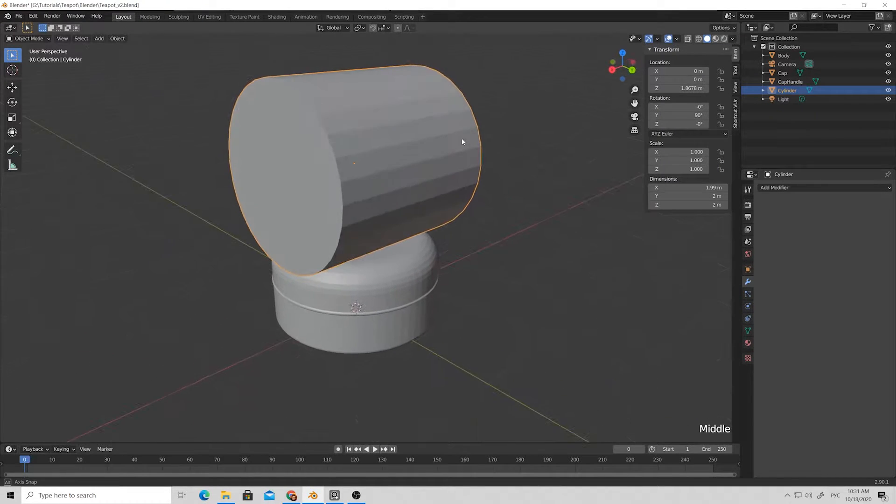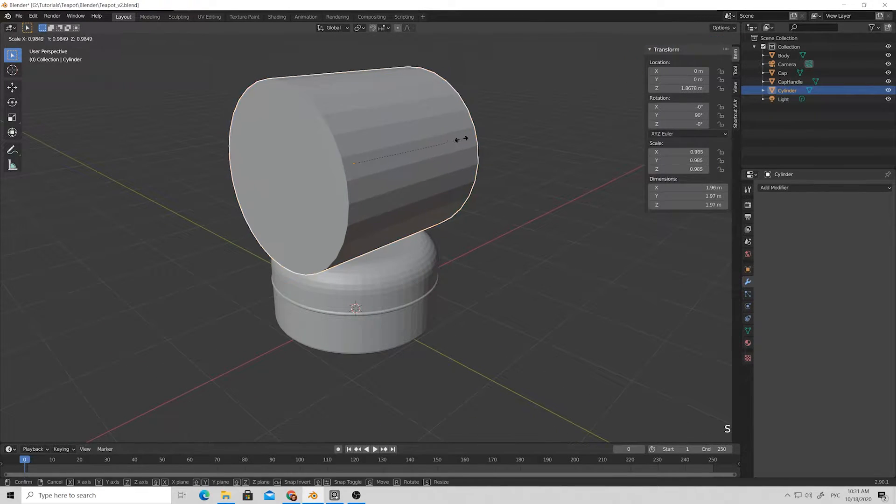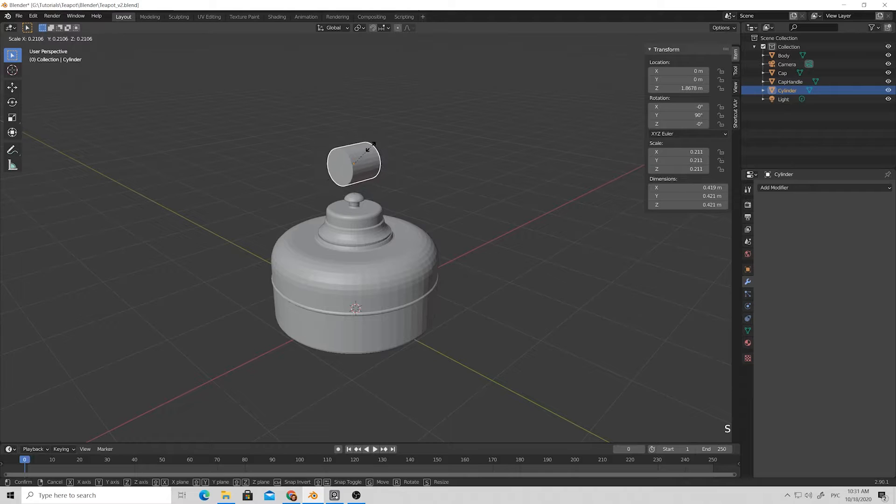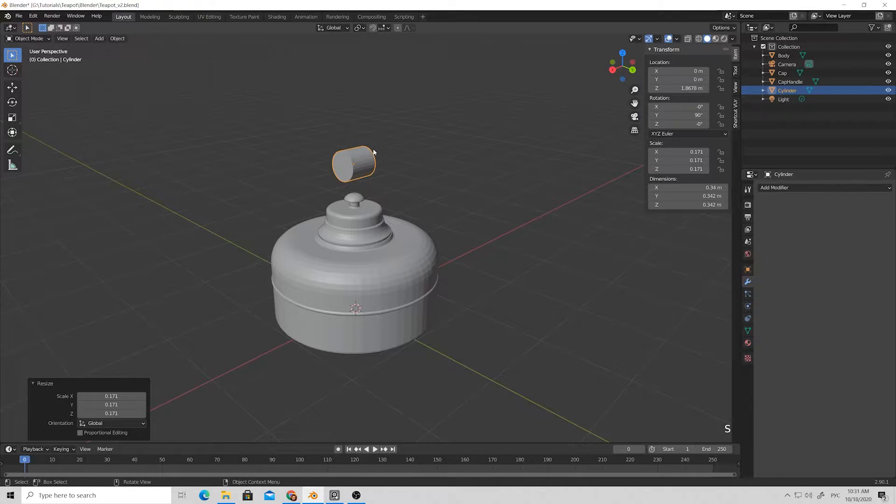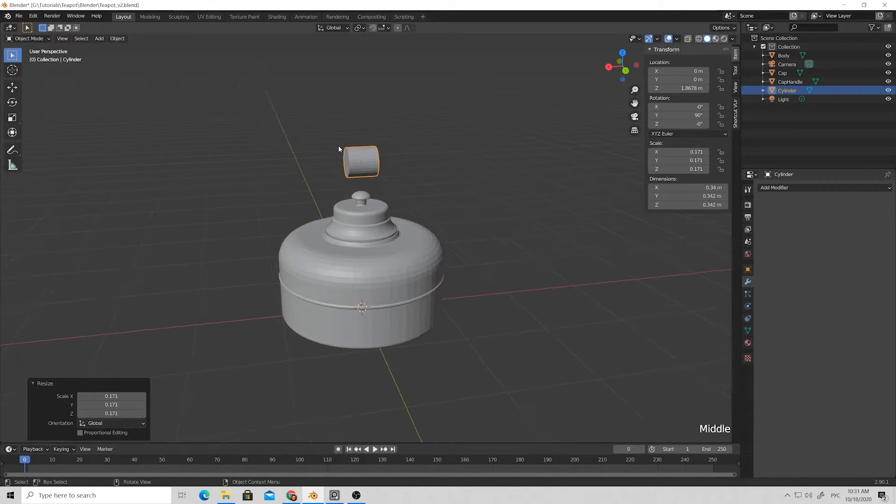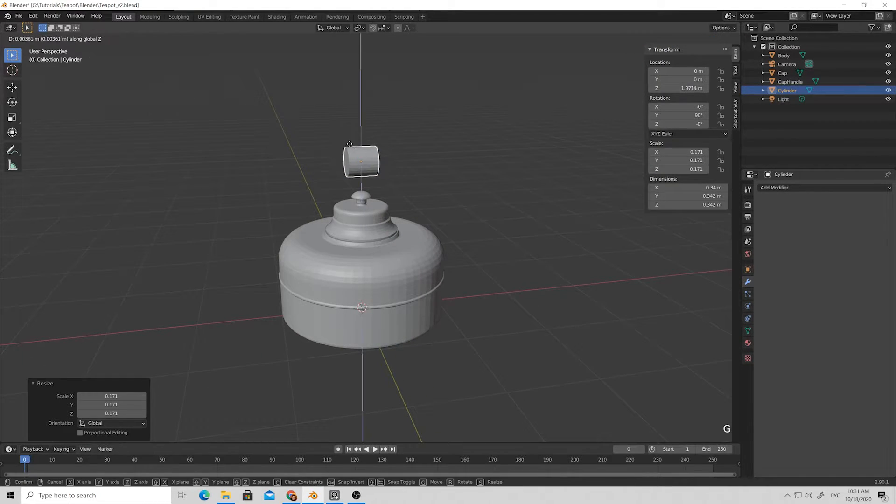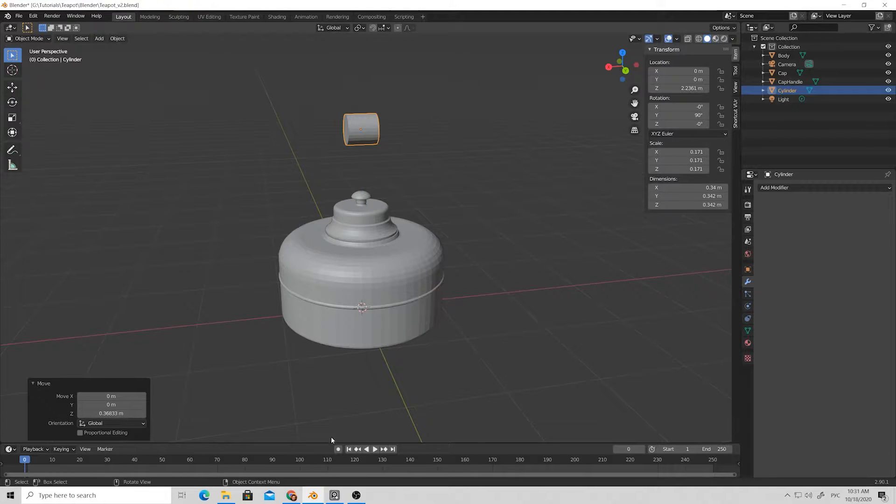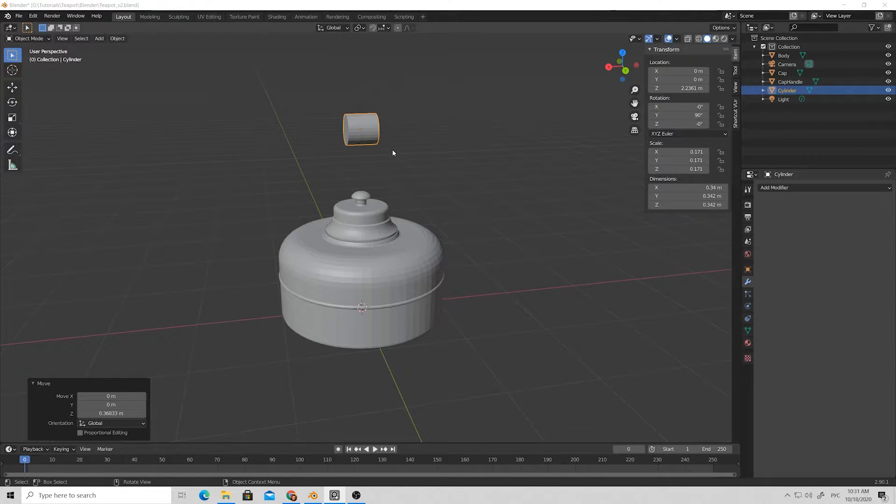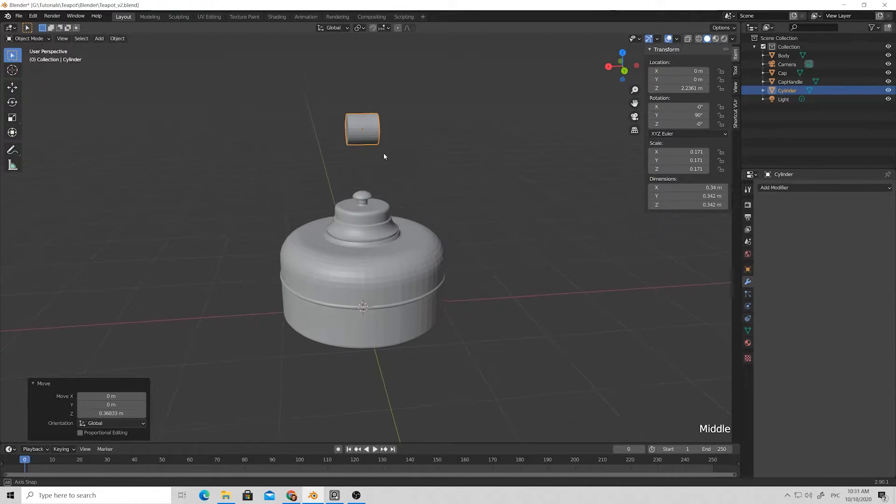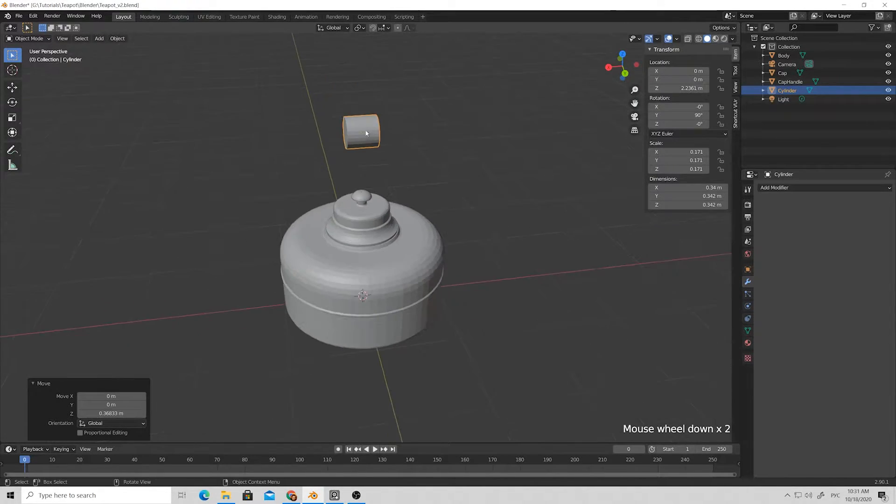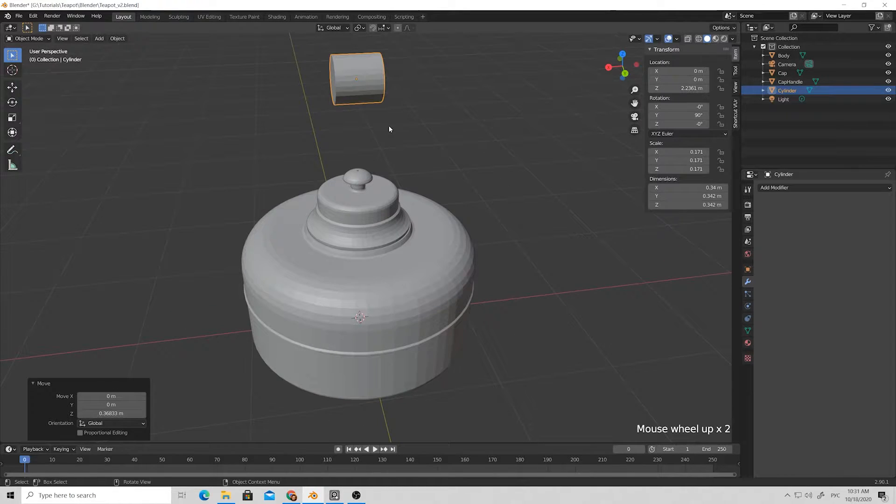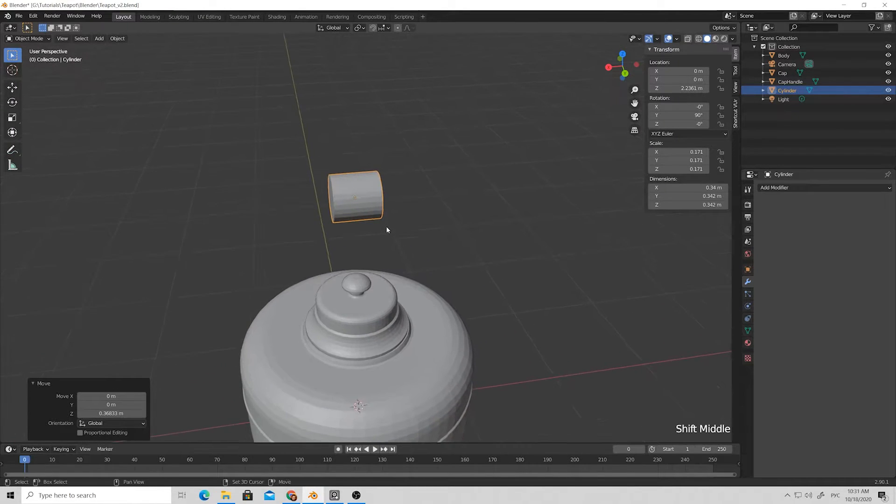For Y axis, just put the 90 degrees, move it again to position, and scale the handle to the shape and proportion that we want.